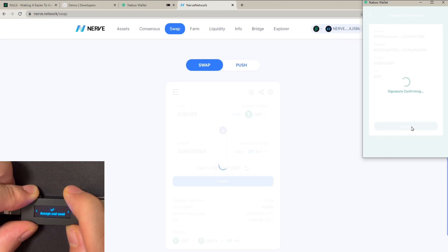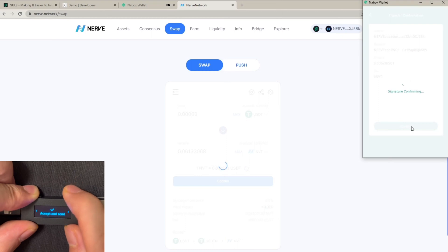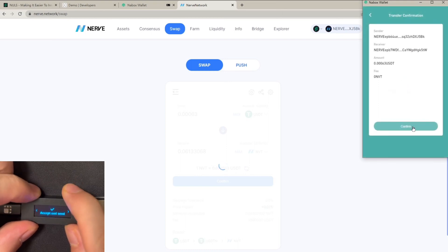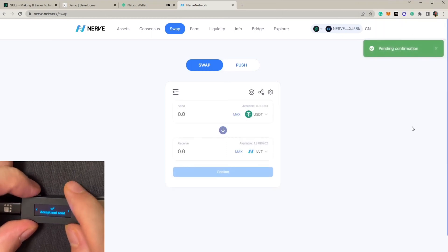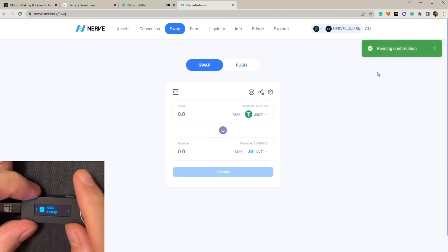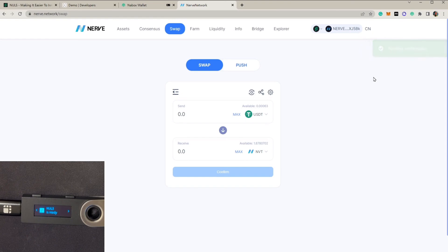We're going to accept and confirm the transaction. Now the transaction has already been confirmed. Thank you.